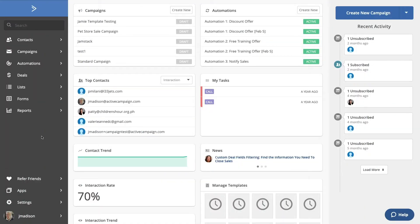Zaps are easy to configure and maintain. In fact, you can get started from the ActiveCampaign platform. Let's take a look. From the ActiveCampaign home page, you may notice a neat little button in the lower left: apps. Let's click.